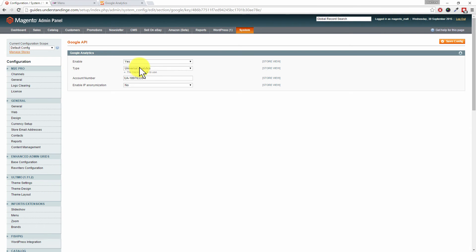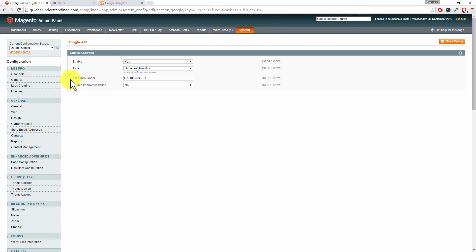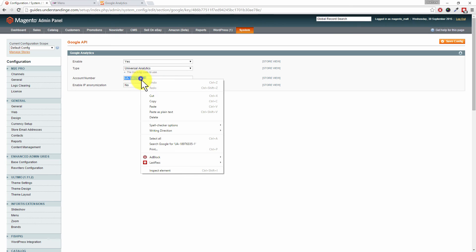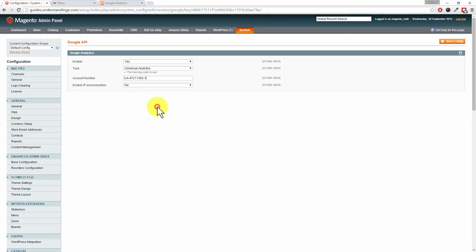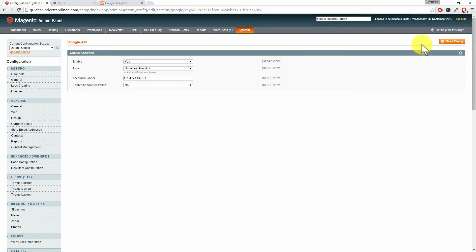Once we go in there, you'll want to change Enable to Yes, and change the type to Universal Analytics. I'm not going to cover the difference - basically you'll want Universal Analytics because that's the new version. For the Account Number, this is where you'll want to paste in that code which we just copied a few moments ago. Whether you anonymize the IP addresses is up to you - we've got ours set as No. Then click on Save Config in the top right-hand corner, and it's as simple as that.